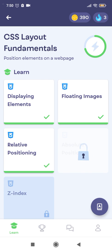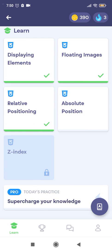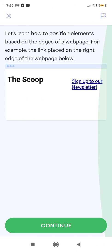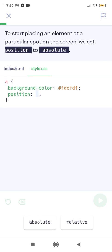Lesson complete. Next: Absolute Positioning and z-index. Let's learn how to position elements based on the edges of the web page — for example, a link placed on the right edge. To start placing an element at a particular spot on the screen, we set position to absolute.